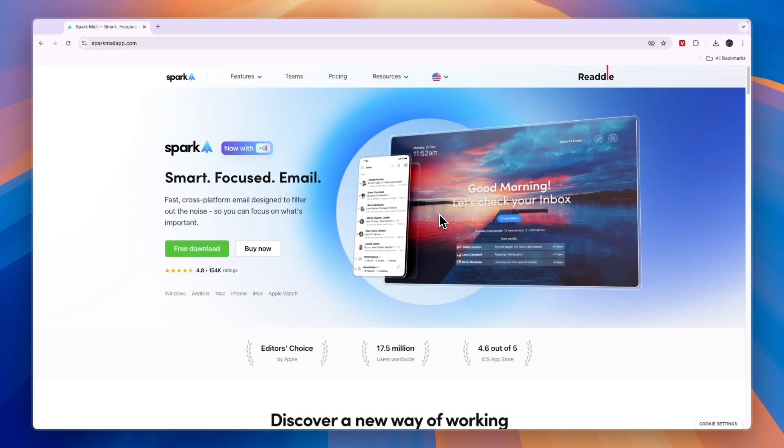In this video I will show you how to use the Spark email app. Spark is basically an upgraded version of your usual inbox from Gmail, Outlook, or wherever you're currently looking at your emails.